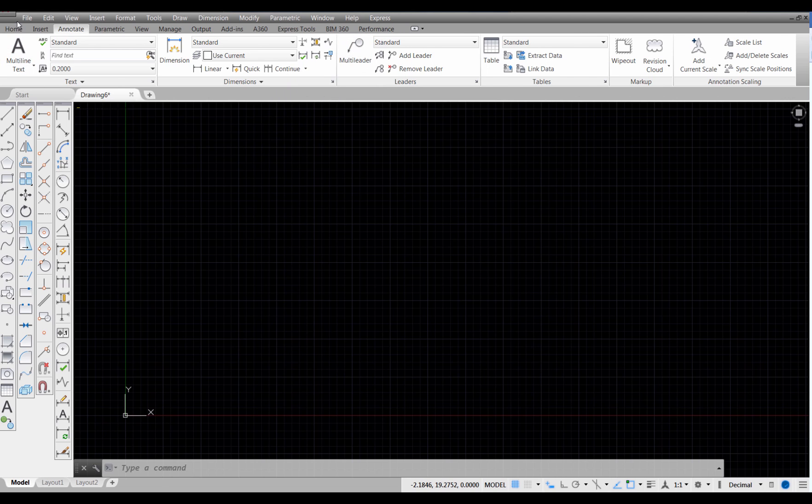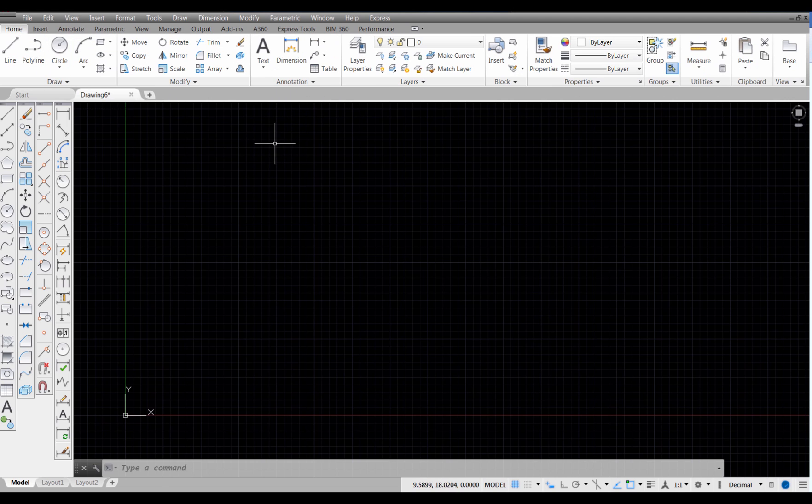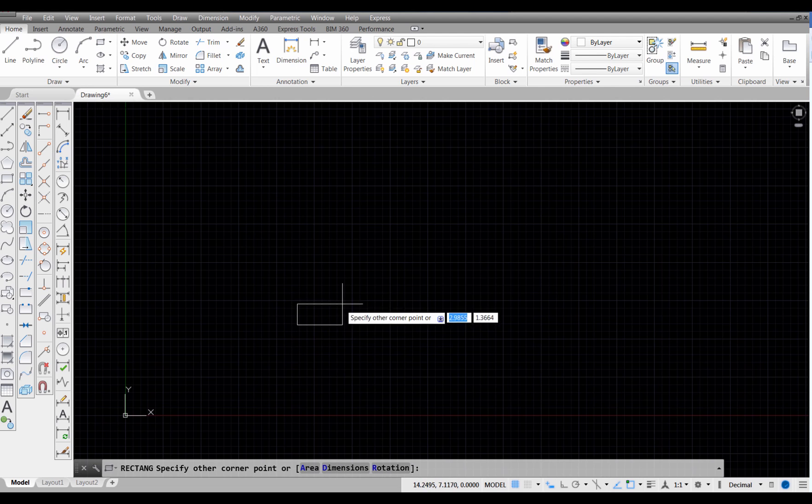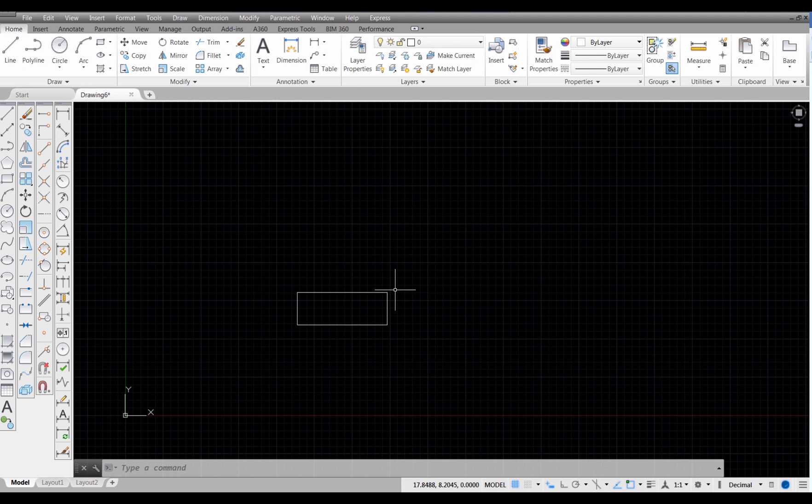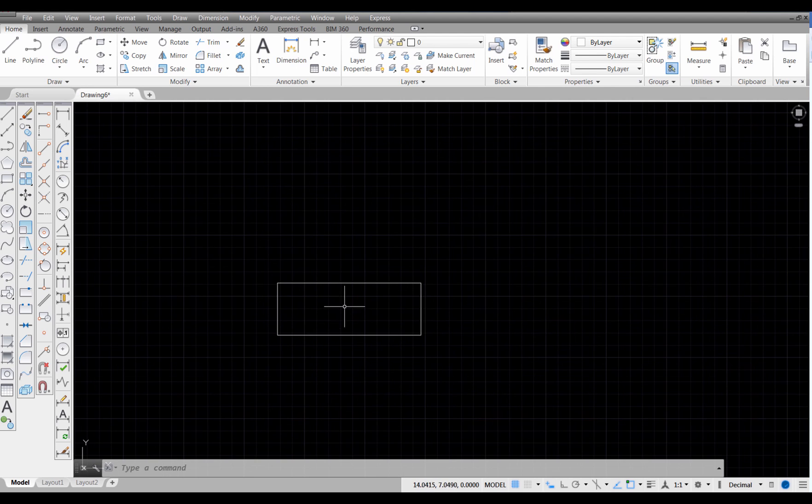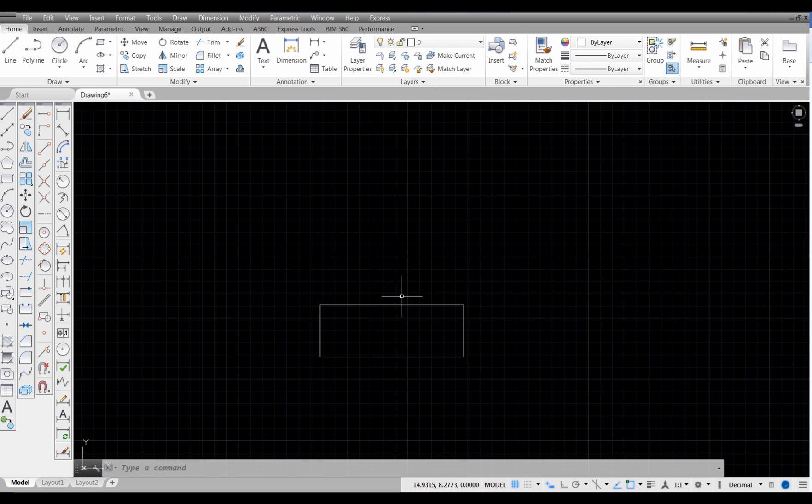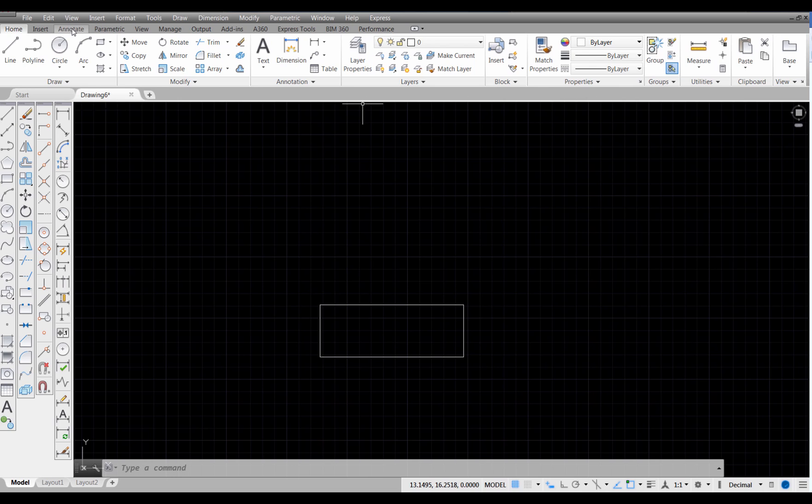I'm going to start by going to my home tab here and just drawing a rectangle on the screen, and that's what I'll be attaching the leaders to. So here's my object that I want to put a leader to, and I'm going to go over here and pick on the annotate tab.